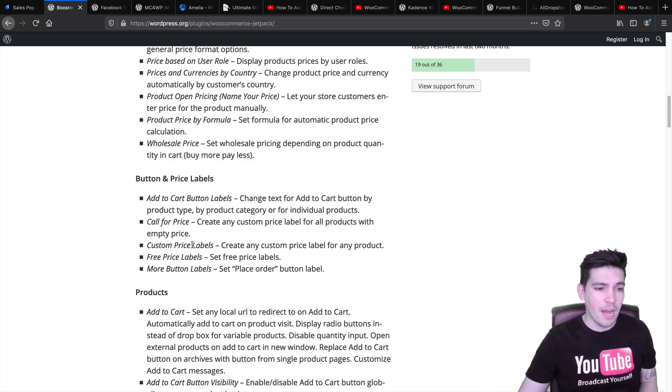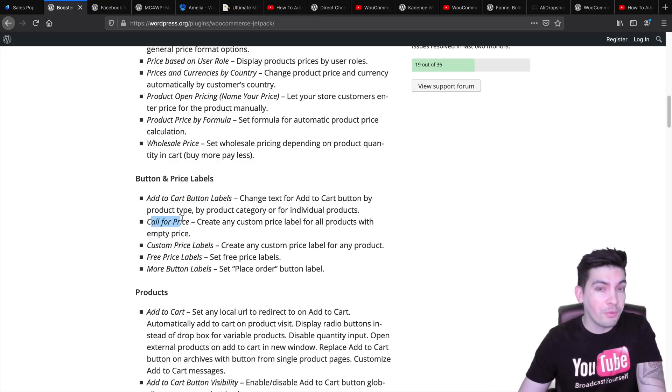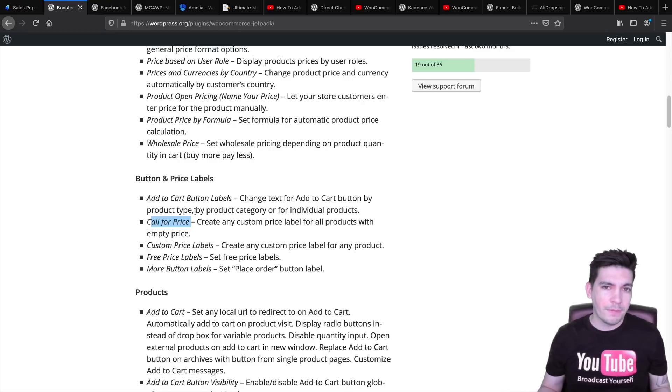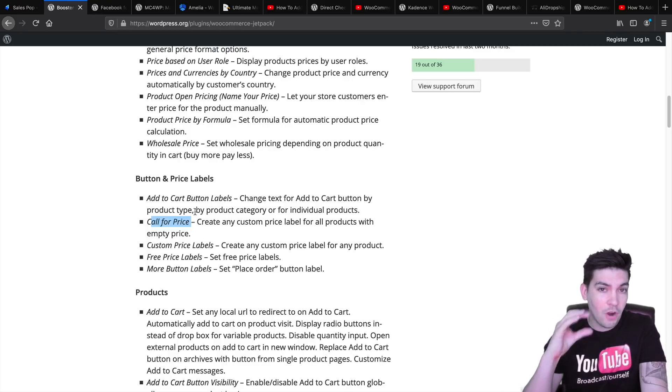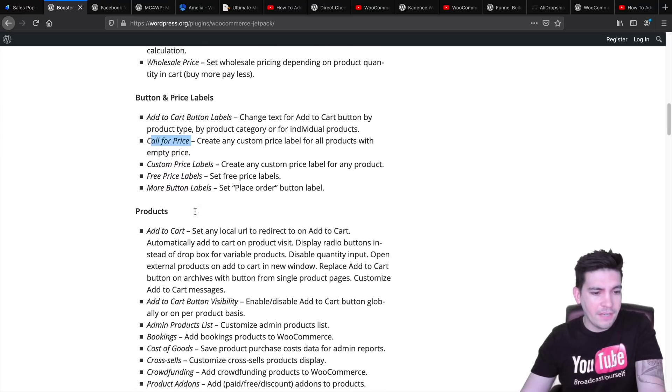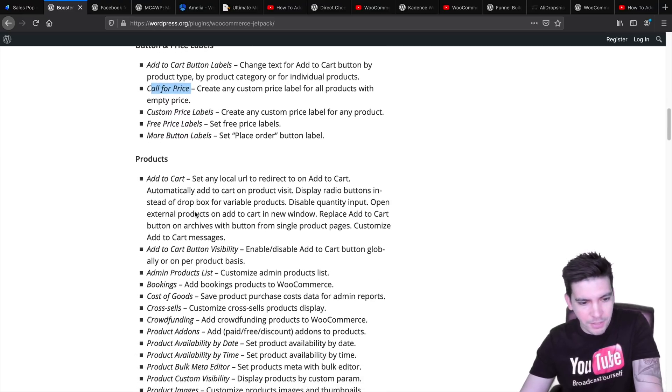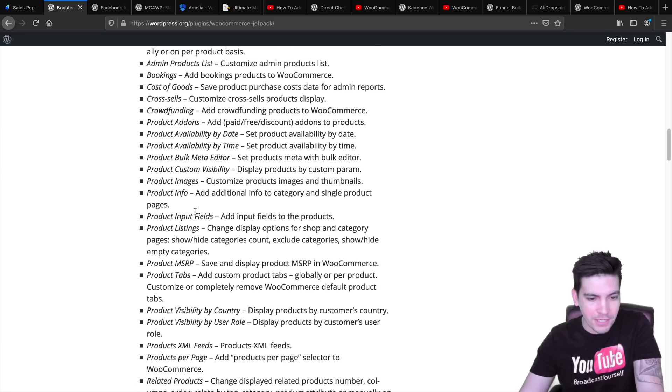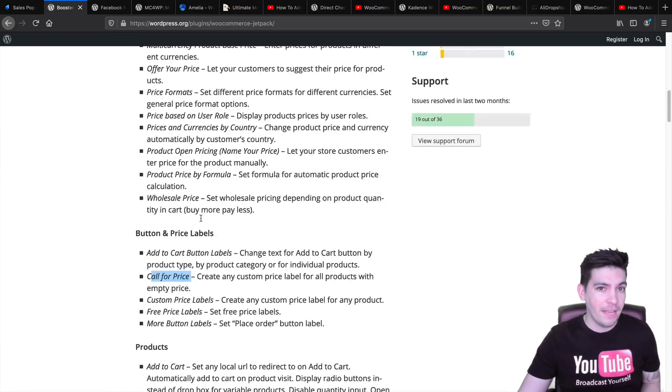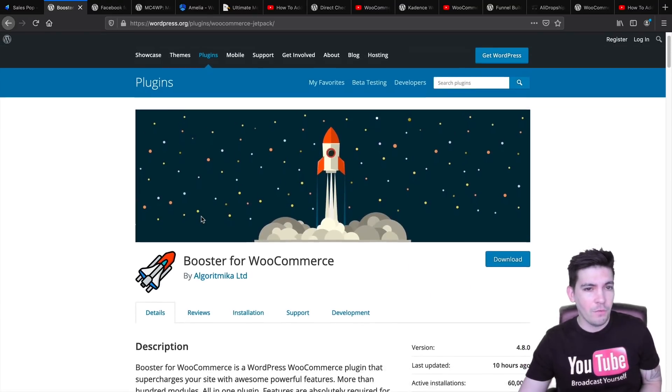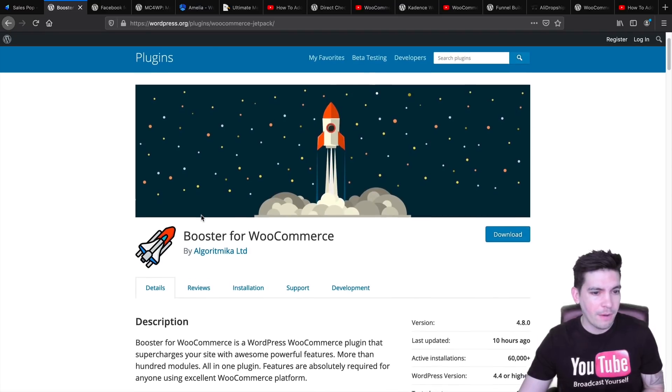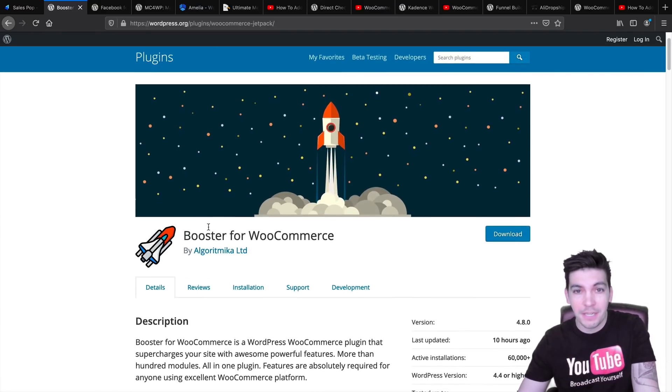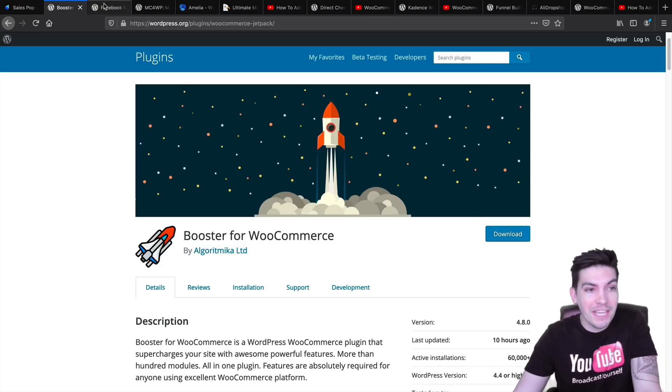They also have different options, like add to cart button labels, call for price, which is pretty cool. And they just have a ton of other options. I can't go through all of them in this video because it's so much. You get a lot of stuff in their free version. If you want to supercharge your e-commerce website, be sure to check out BoosterForWooCommerce. It's free. It doesn't cost you anything whatsoever.